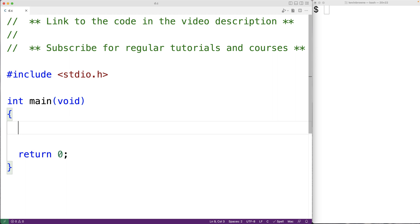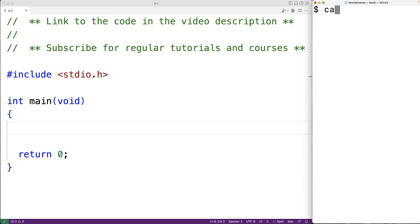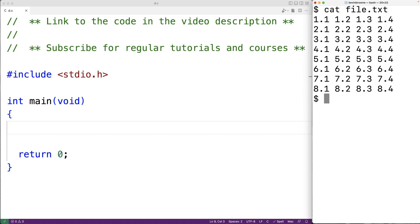In this video we're going to learn how to read and store the numbers in a file into a 2D array using C. Here I have a file with eight lines in it and each line has four numbers in it. To store these numbers into a 2D array we'll need a 2D array with eight rows and four columns.